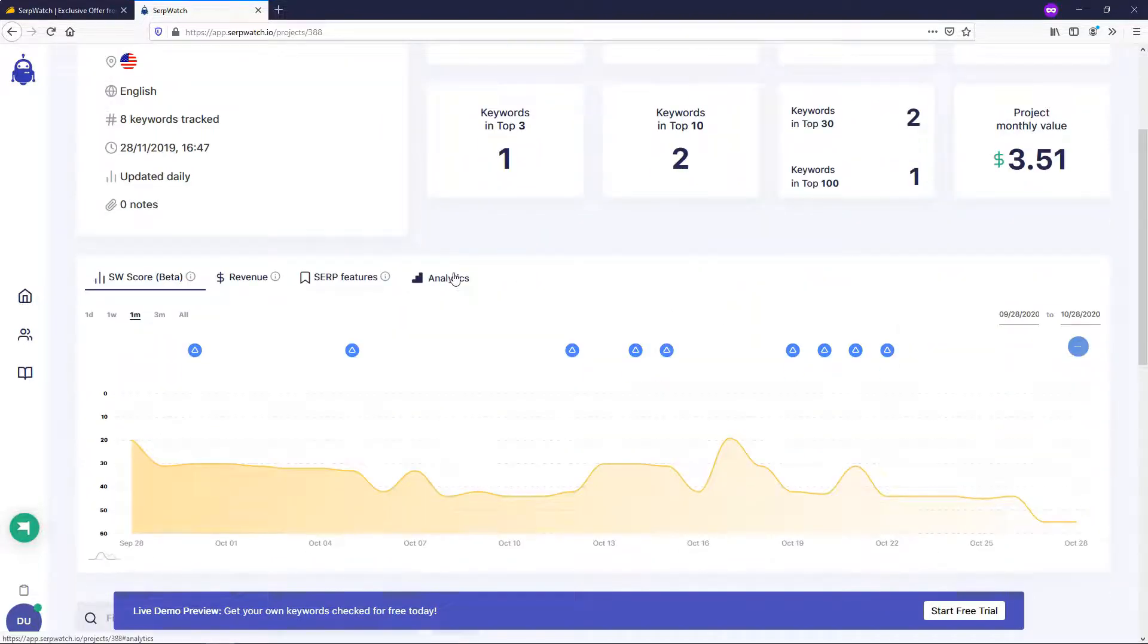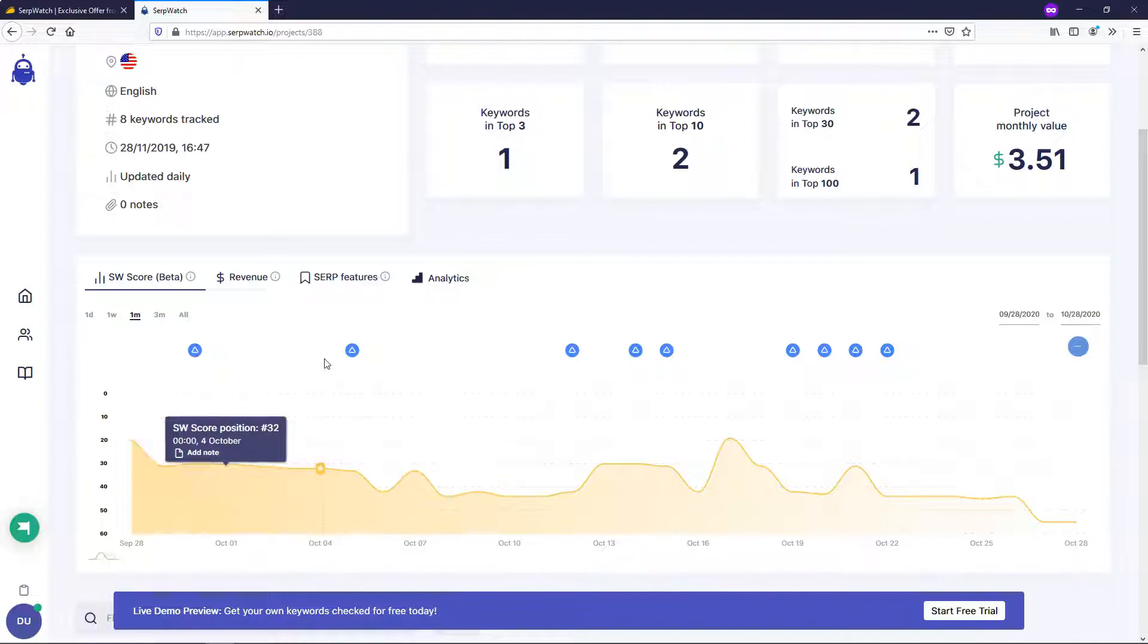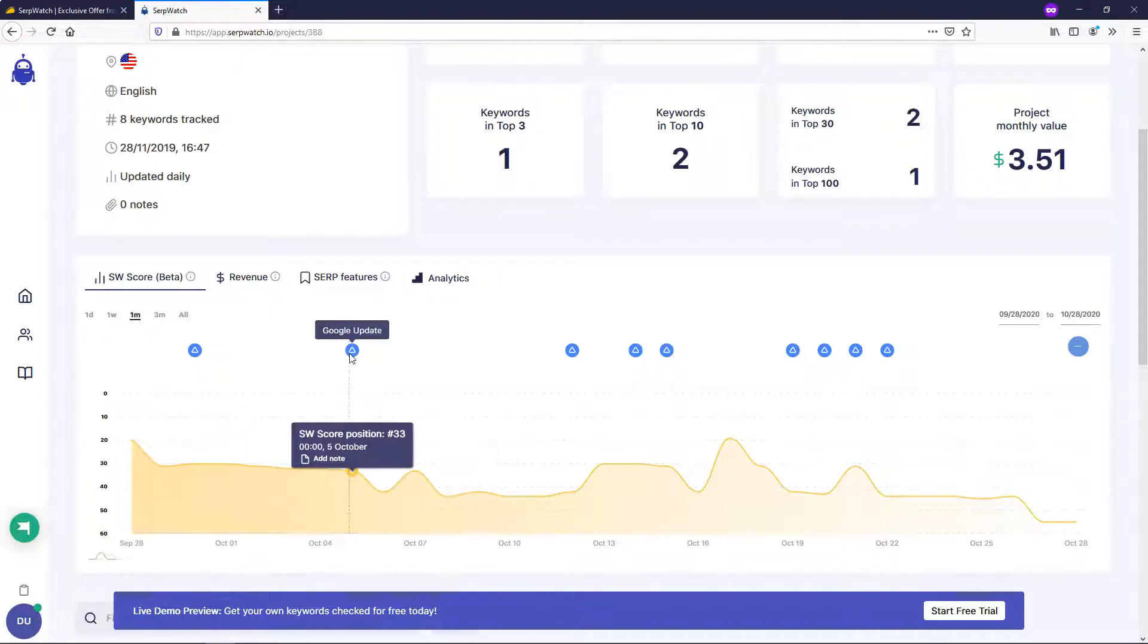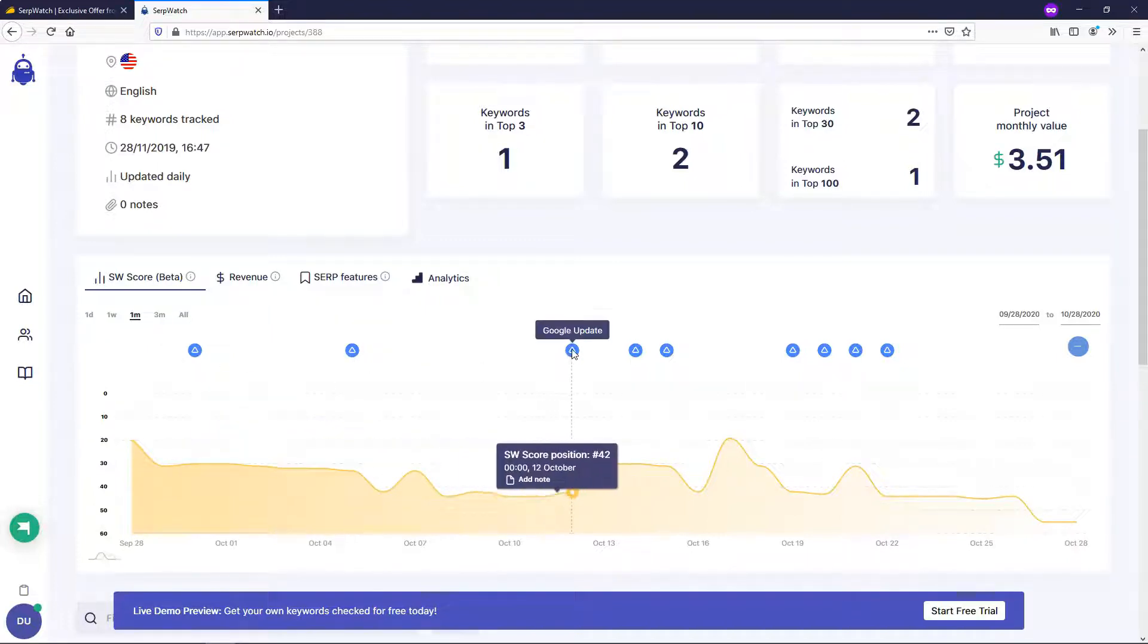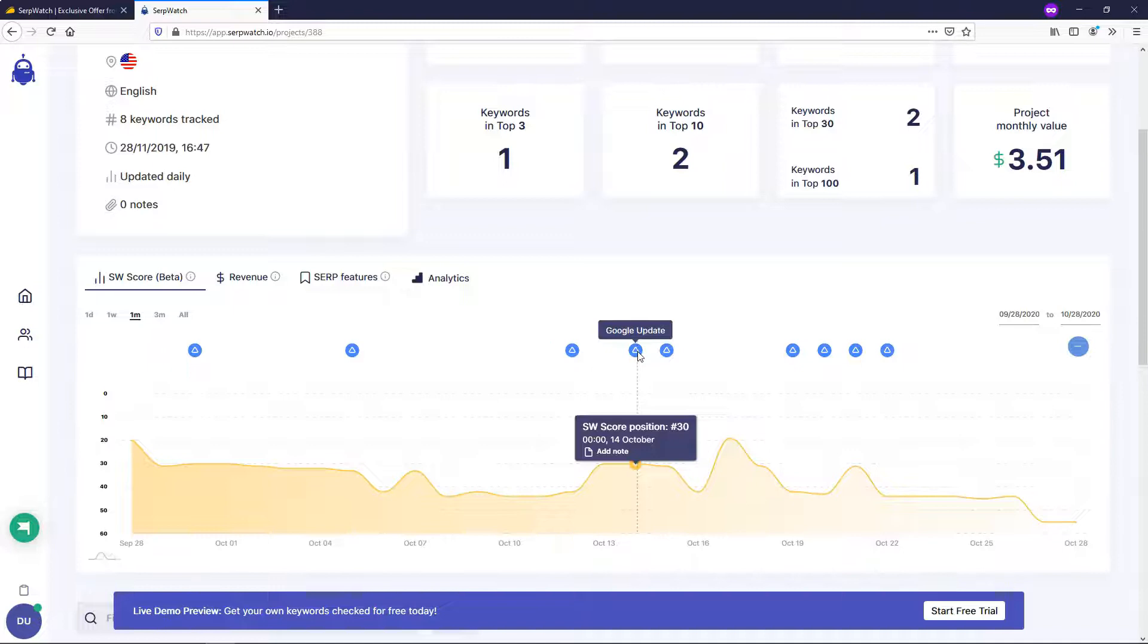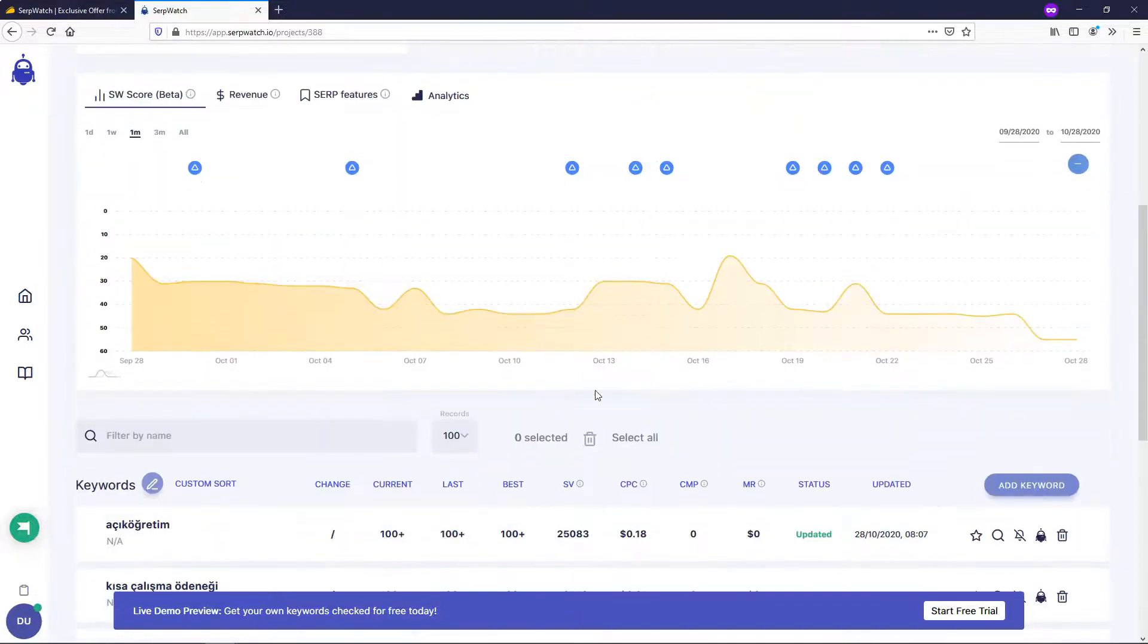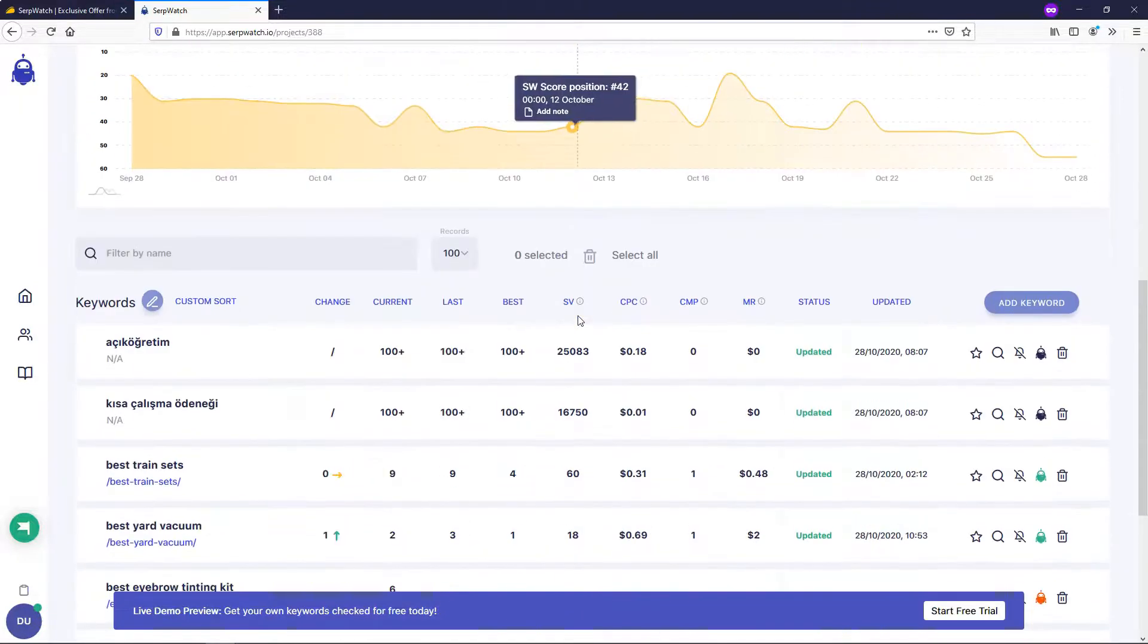And then if we were to go down here, you actually have other options. So if you hover over this, it says that there was most likely a Google update during these times and it gives you notifications of that. So that could be helpful if you have a client as well and they want to see why this position go down a couple spots or up a couple spots. You can see that there was a Google update those days.